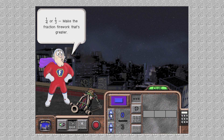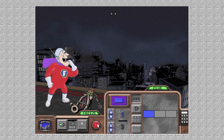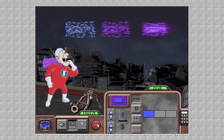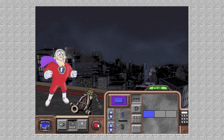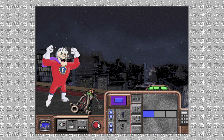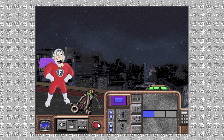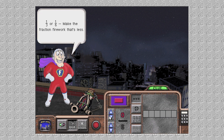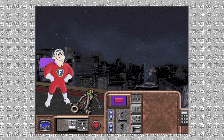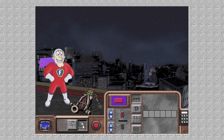One-fourth or one-third — make the fraction firework that's greater. Yowza! I couldn't have done it better myself. One-third or one-sixth — make the fraction firework that's less. Now make your own fraction firework.